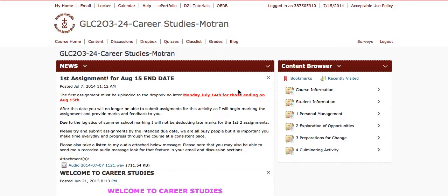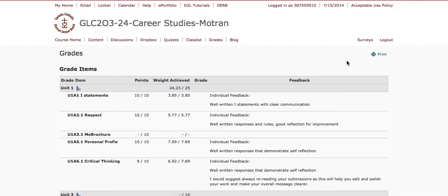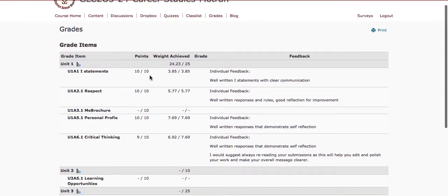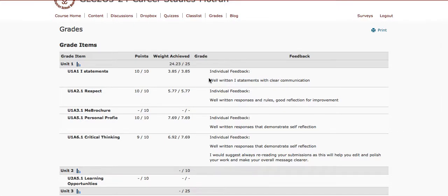You do not have to wait until the midterm report to see how you are doing in the course. You can go from the course homepage to Grades, and you can see what you got on each activity, the weight, the percentage that it is out of in the course, as well as the individual feedback I provided for your assignment.